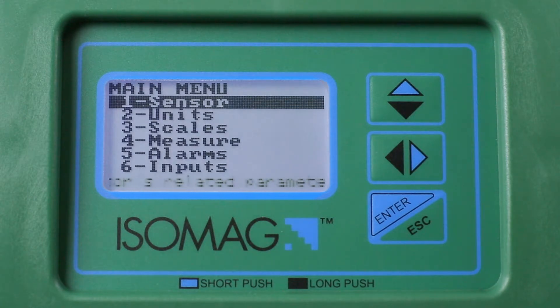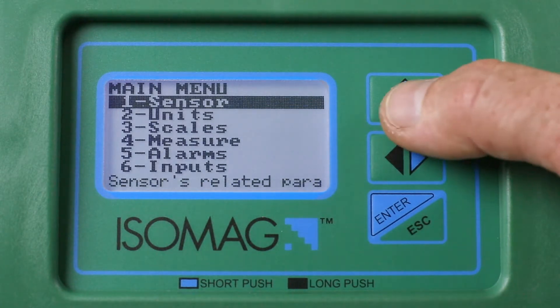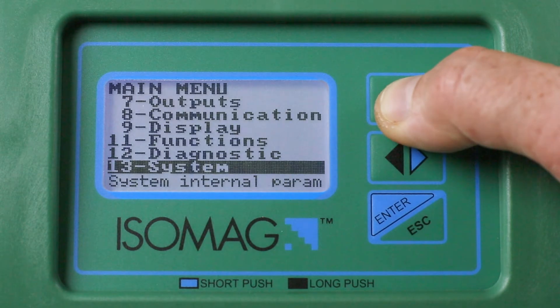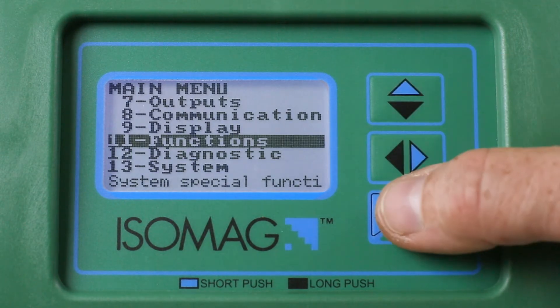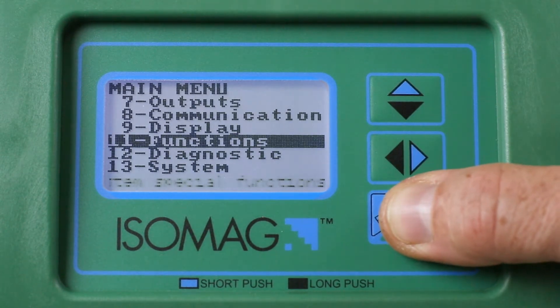In the main menu, short press repeatedly the up arrow to move to menu 11 Functions, then press the Enter key.